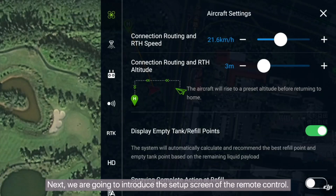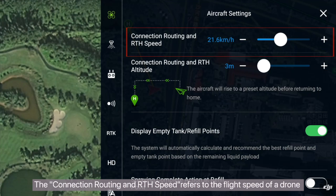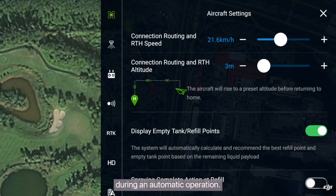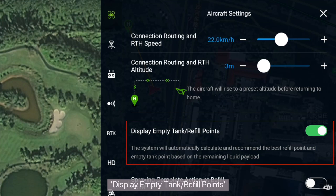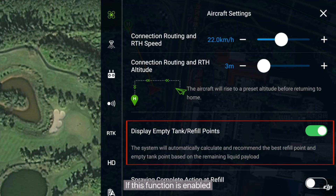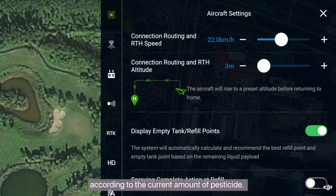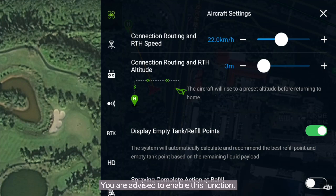Next, we will introduce the setup screen of the remote control. The connection routing and RTH speed refers to the flight speed of the drone when it goes to the takeoff point or the break point during an automatic operation — you can set this speed as needed. The display empty tank and refill points function, when enabled, will automatically calculate the best replenishment point according to the current amount of pesticide. You are advised to enable this function.